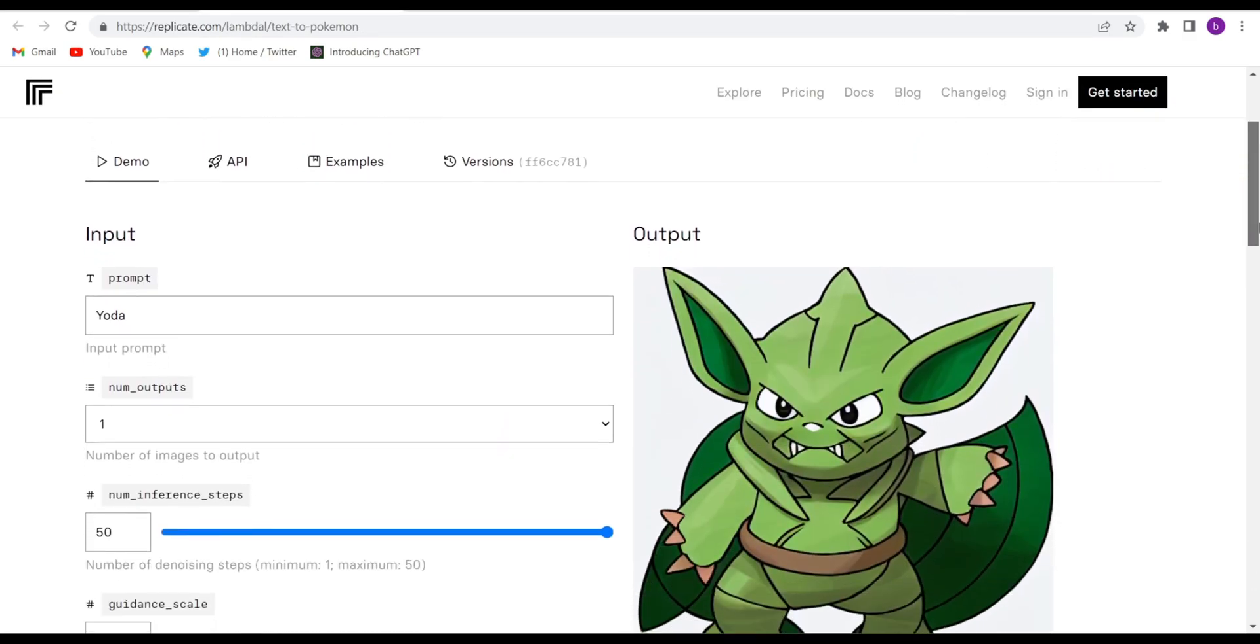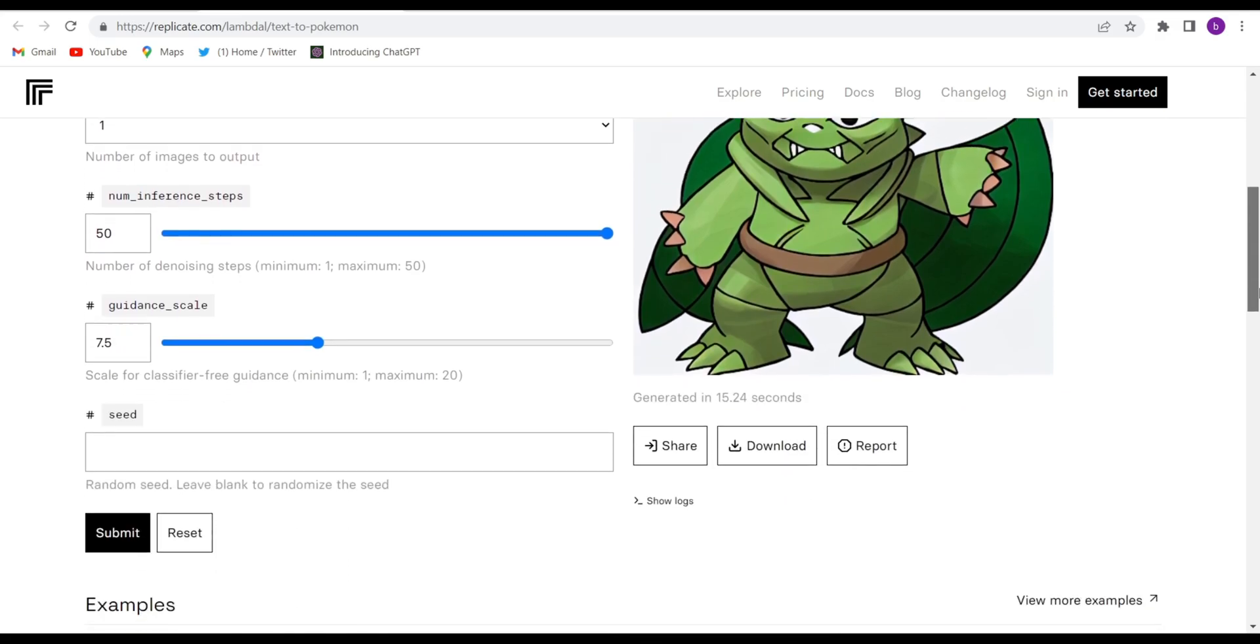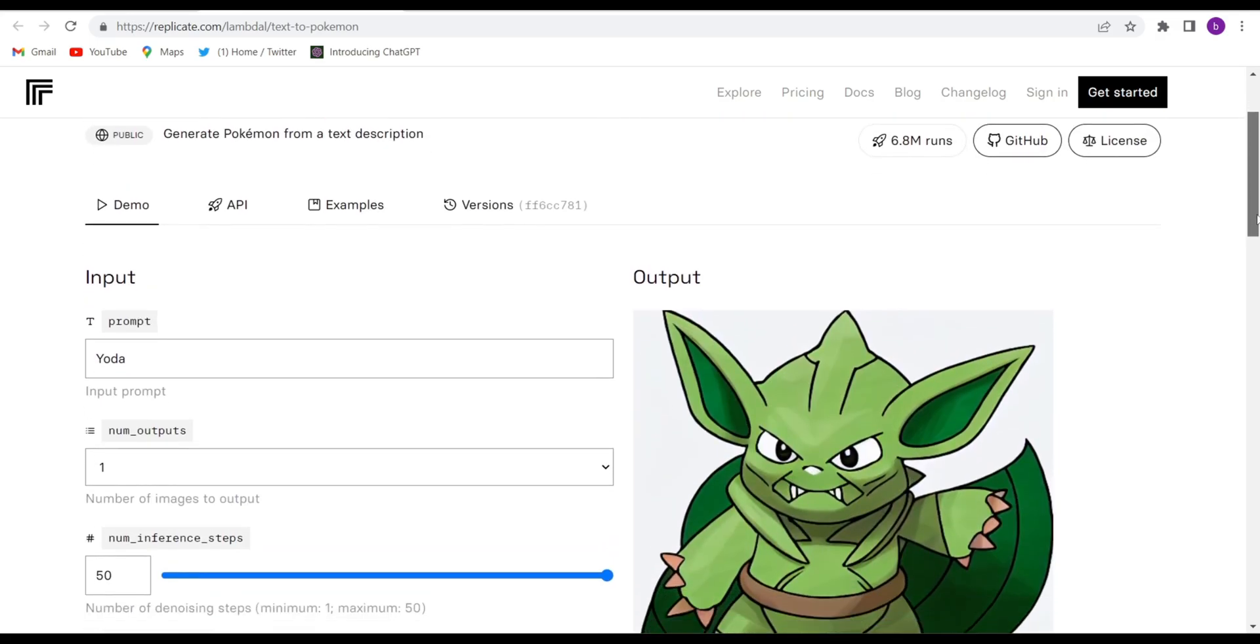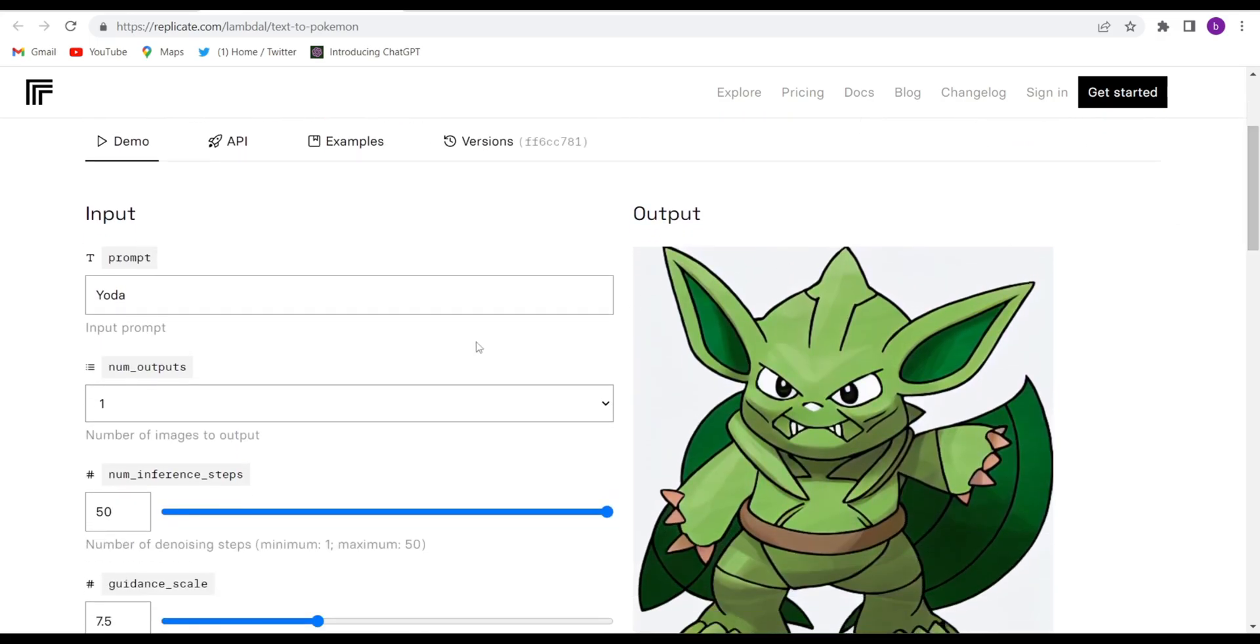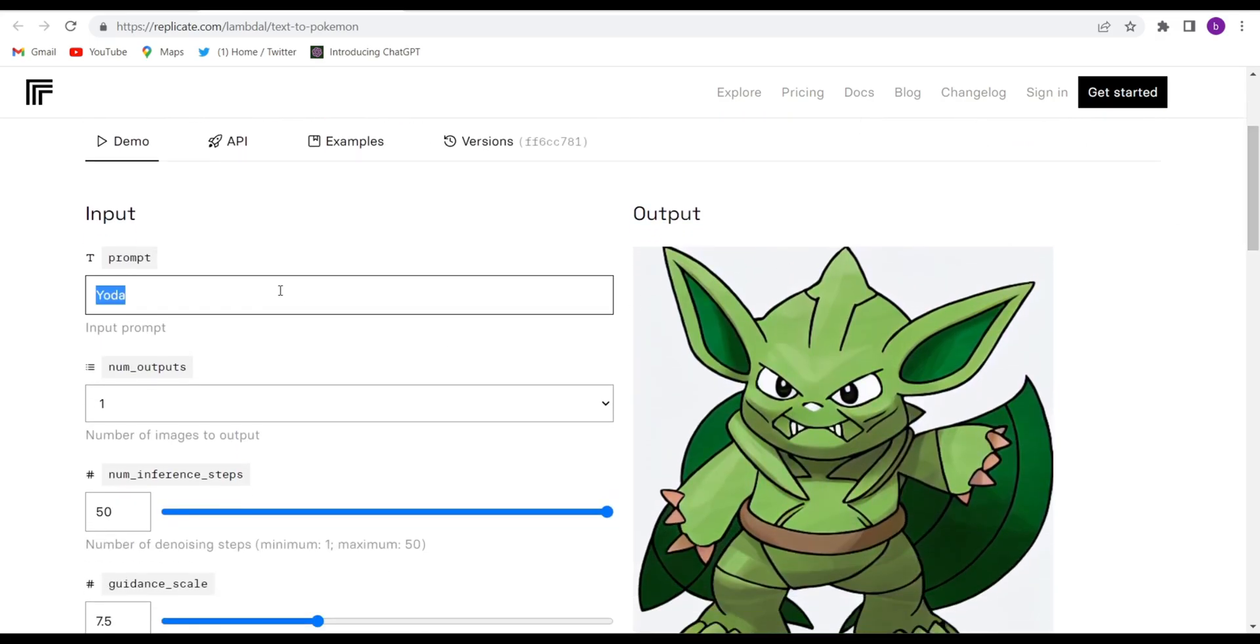You will have to give the input, give the prompt for whatever kind of Pokémon image you want. Suppose I want a red parrot dancing.